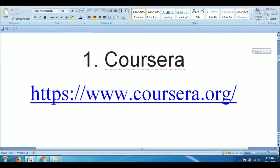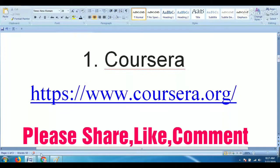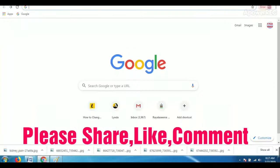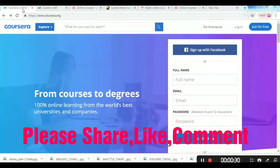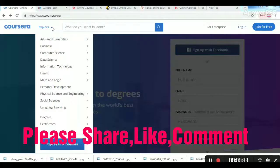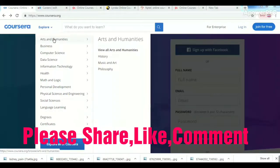The first one is Coursera. The website is Coursera.org. There are different types of categories like Engineering.